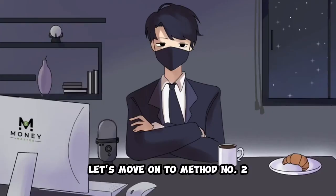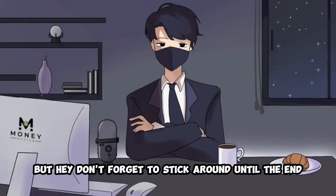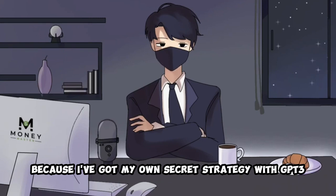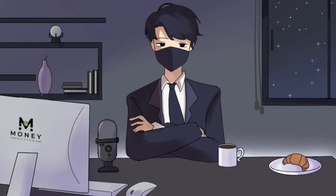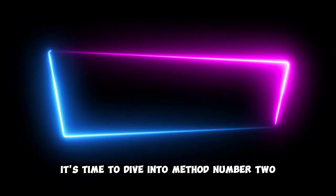Let's move on to method number two. But hey, don't forget to stick around until the end, because I've got my own secret strategy with GP3 that I used to score big. Alrighty, folks, it's time to dive into method number two.